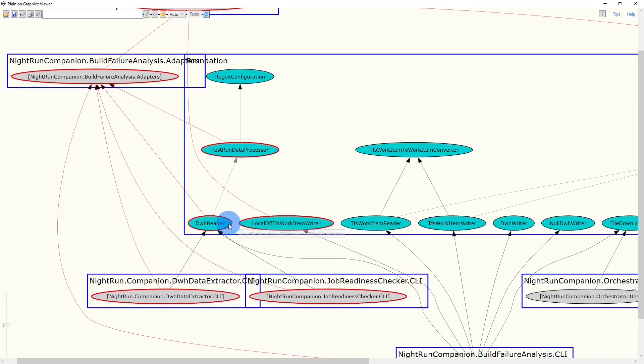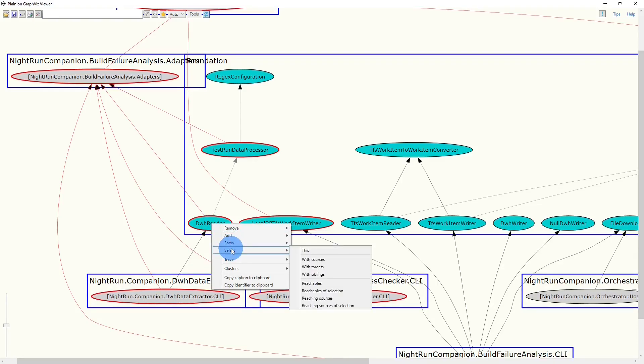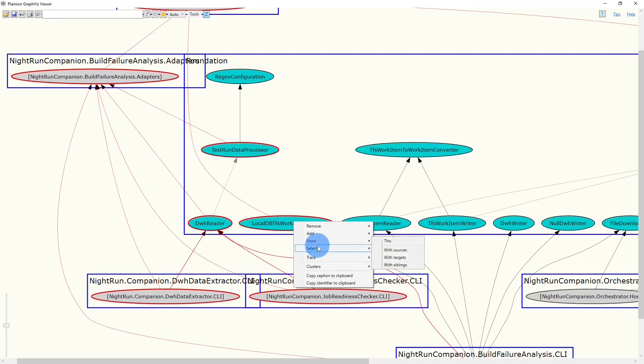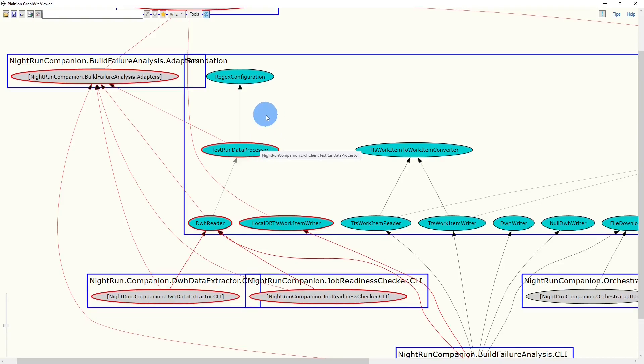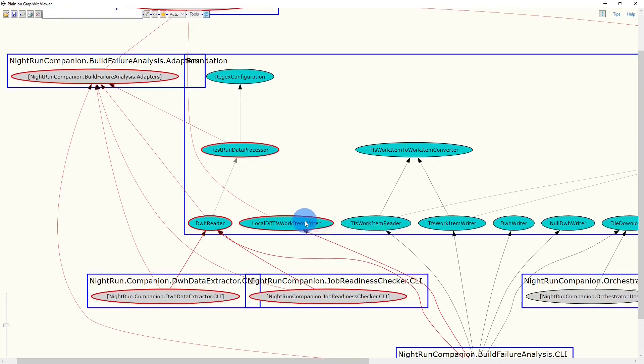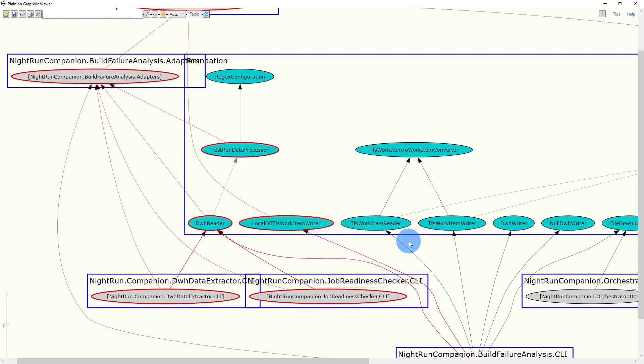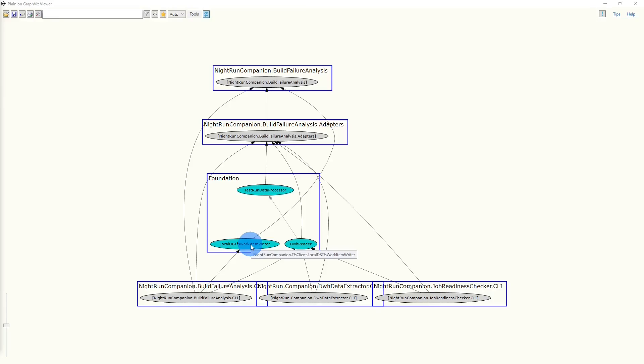Before deciding how to resolve those dependencies, we have to consider also those classes depending on these classes from foundation. So we select those classes again, including the sources. For the third class, we can easily see that there are no other sources. And we again remove all nodes but the selected ones. From this graph, we can easily see that the localDBTFSWorkItemWriter class is actually only used by the Build Failure Analysis feature. So this class doesn't need to be in foundation at all.